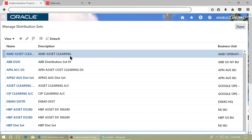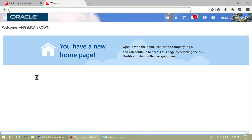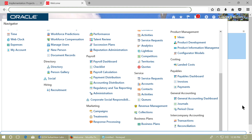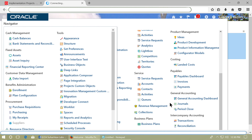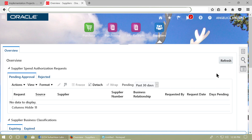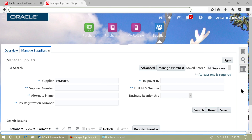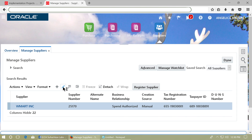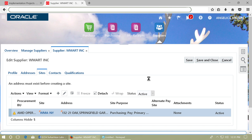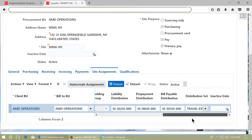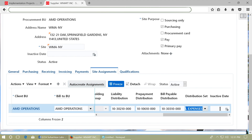Assign the distribution set to a supplier. From the Navigator, go to Suppliers in Procurement. From the right-side menu, click on Manage Suppliers. Search for the supplier and click Edit. Click on the Sites tab, then Edit and go to Site Assignments. Assign the distribution set we created in the earlier step.